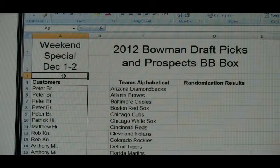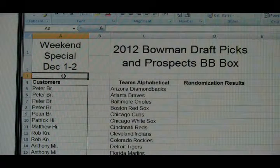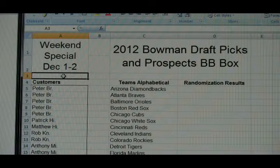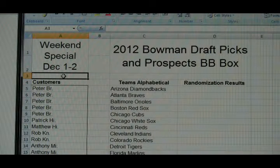There were 15 entries into the spot, and some people had more than one. Basically what I did was just doubled your number of entries.